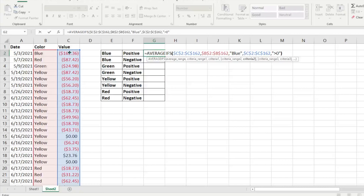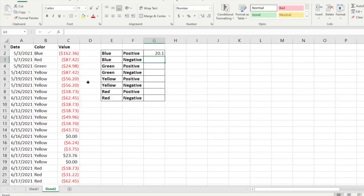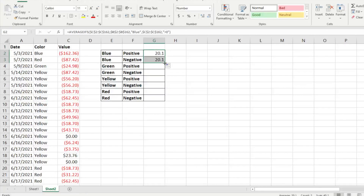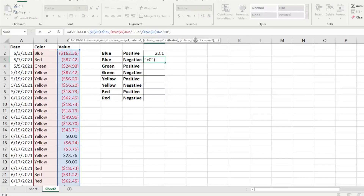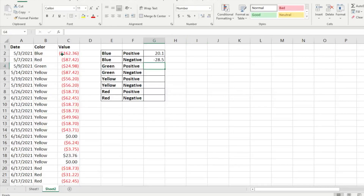Once we have all that information, we close the parentheses — you can add more criteria if you want to get more granular. We hit Enter and it tells us that of all the numbers that are blue and positive, the average is 20.1. We drag the formula down, then manipulate it to use less than zero instead of greater than zero, giving us the average of the blue negative numbers, which is negative 28.5.